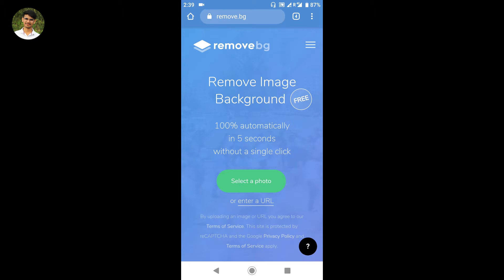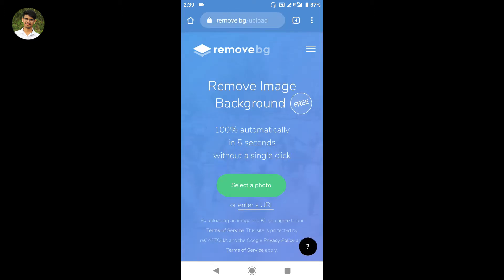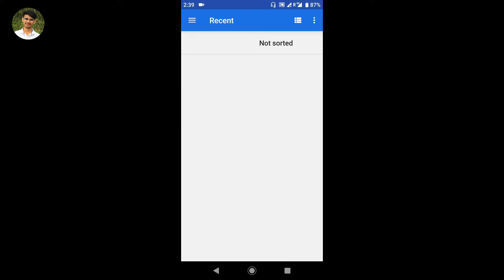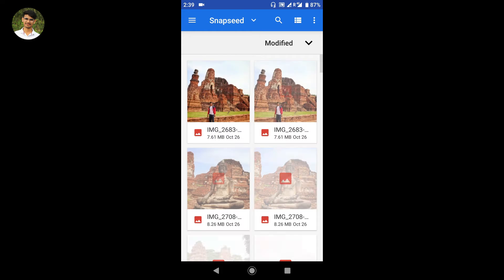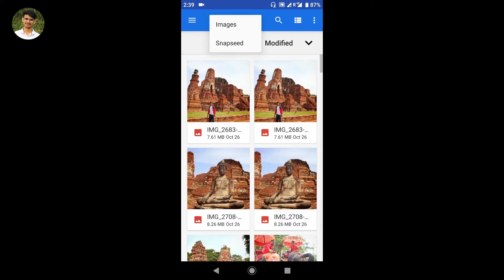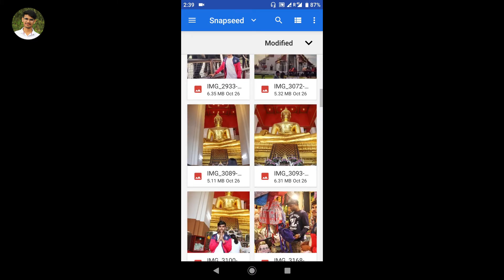The website is free, so select a photo. Until it is free, we can use it for free. Select a photo on the website. You can choose the browser option or the mobile gallery option. Click on browse, and from browse click to open your mobile gallery and fix your photo.